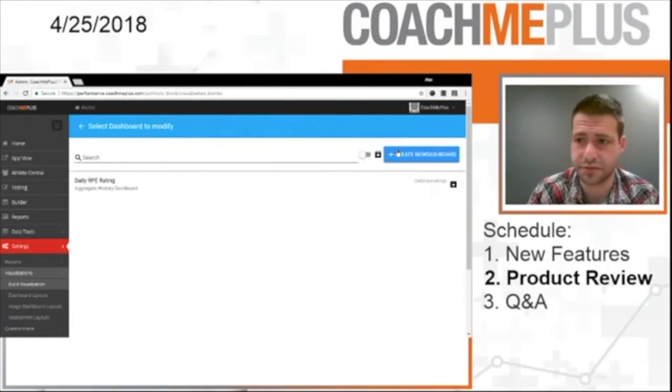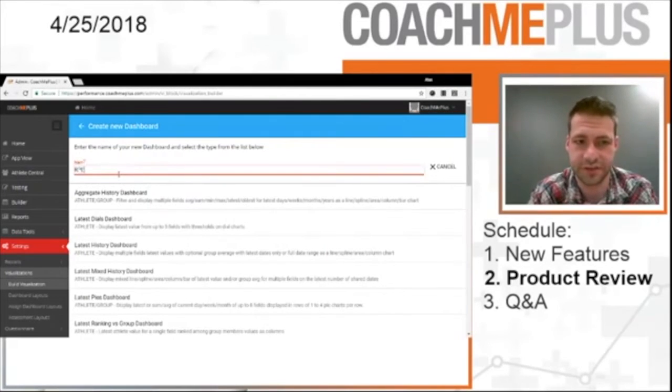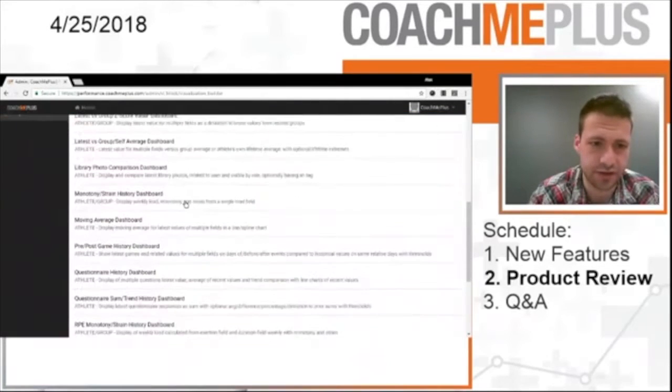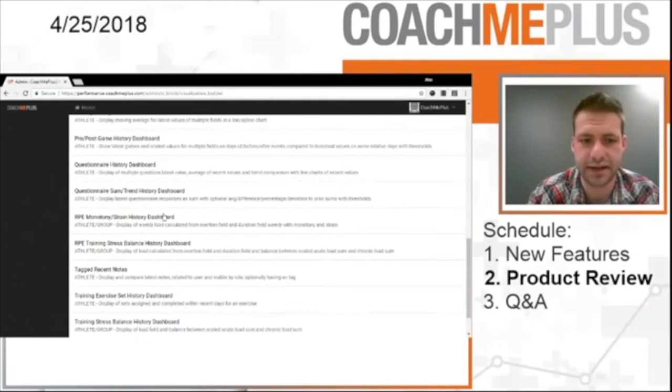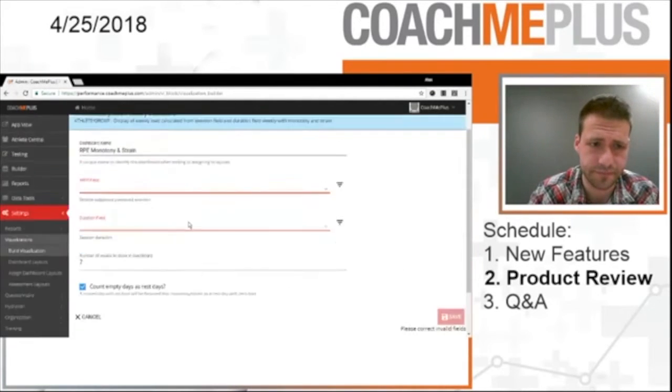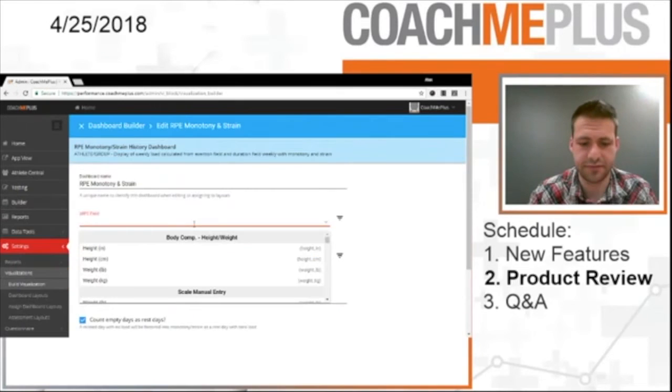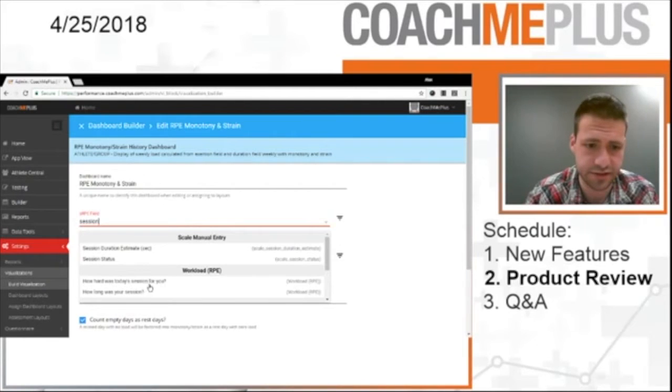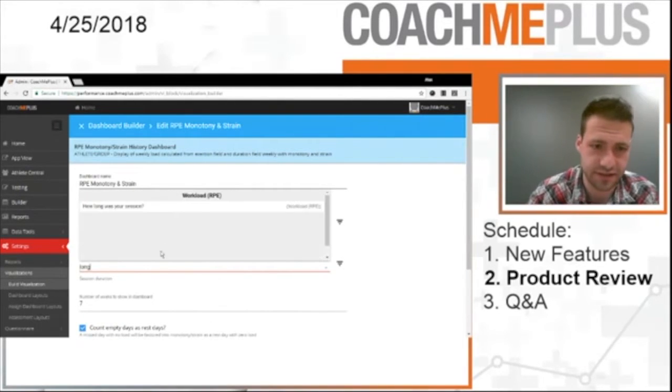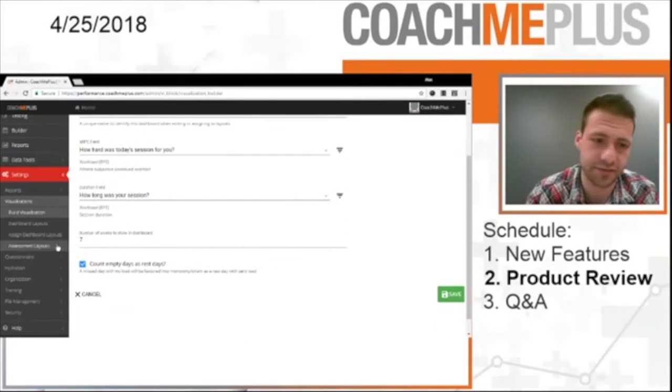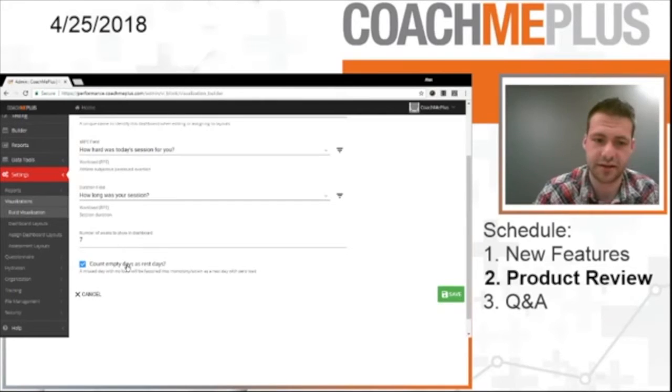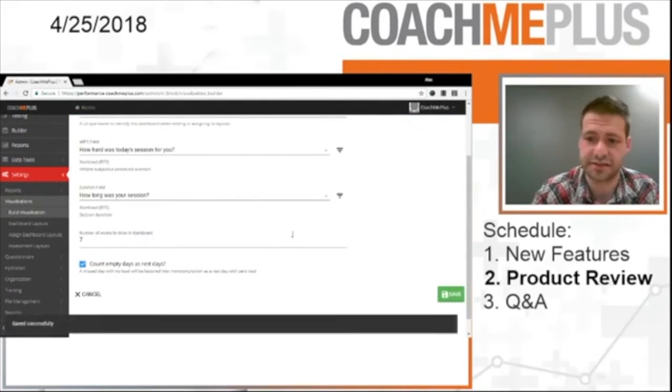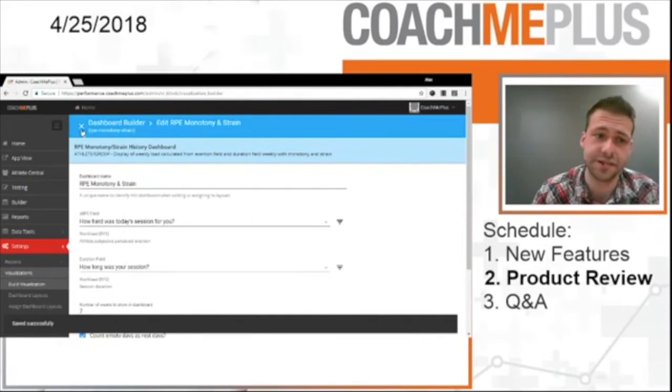The second visual we're going to create is an RPE Monotony and Strain Dashboard. This is a really cool visual. If we go down here, we're going to see it right in here. RPE Monotony and Strain History Dashboard. We're going to select that. We're going to give the RPE Field. Session, okay. SRPE Field, how hard was today's session? And duration, how long was today's session? We're going to add both those right in. I'm going to leave it my default number of weeks, seven. And then I'm going to count my empty days as rest days. I'm going to go down here. I'm going to select save. And I've successfully created my second visual.